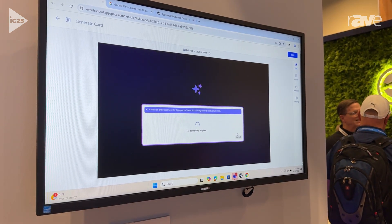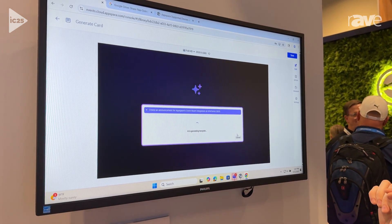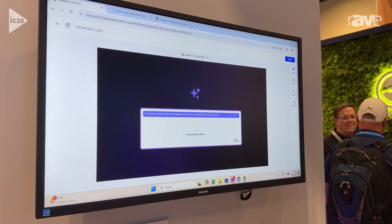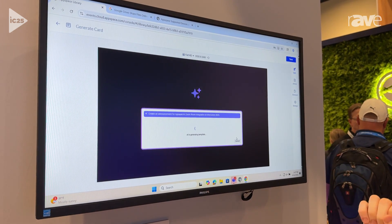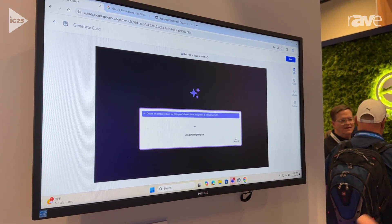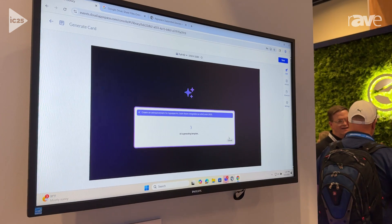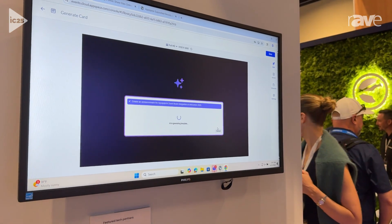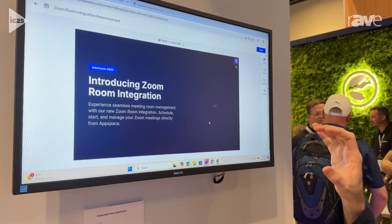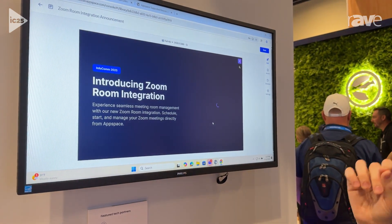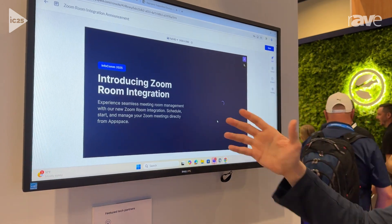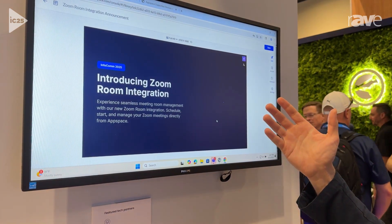One thing that is nice about this is it will reference brand standards. I've got it on the defaults here, but it can pull in company colors, style guidelines, fonts, and so on. So even as it generates and does what it's going to do, it's still going to create content that's going to look good on your signage. You'll see it's starting to pull that through.